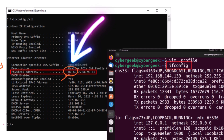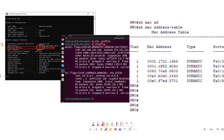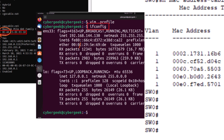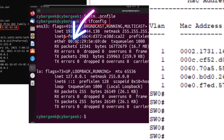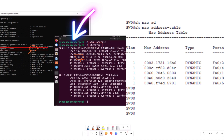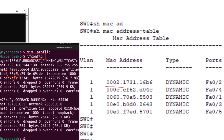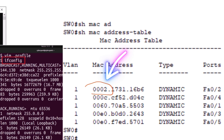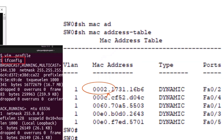In Windows, each 2 hexadecimal digits are separated by dashes. In Apple and Linux, they are separated by colons. But in Cisco, each 4 hexadecimal digits are separated by dots.